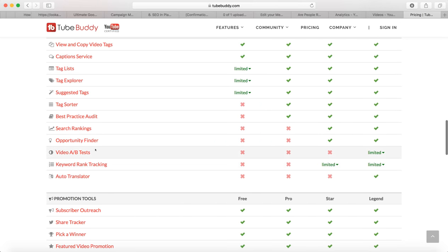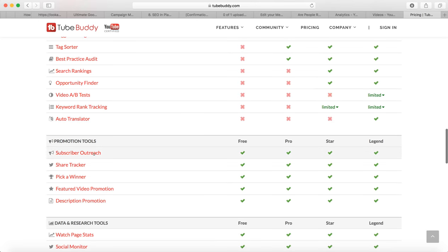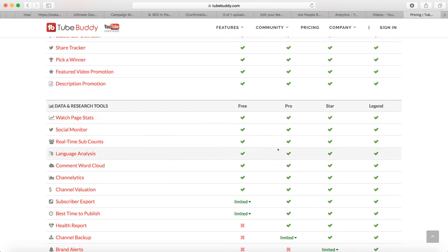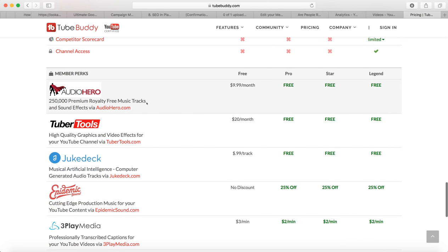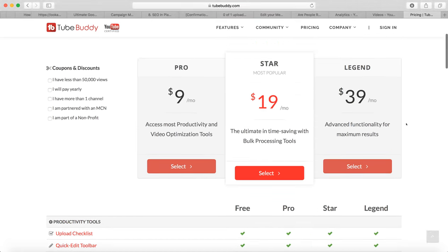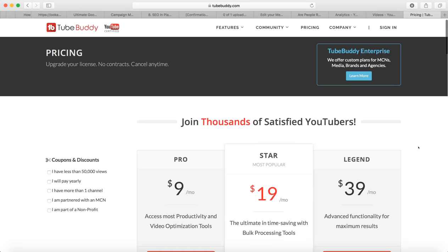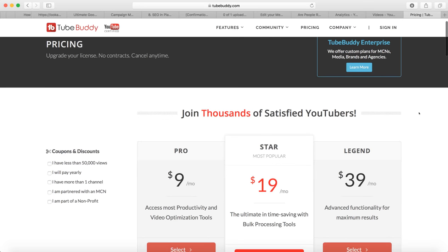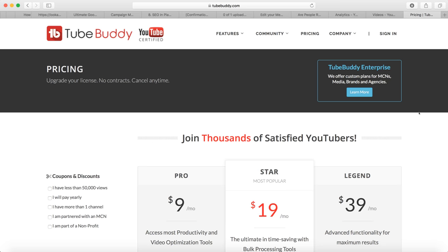They do have a free option, but obviously the more you pay the more features you get. With the paid version you can do A/B split testing, subscriber outreach, and there's a ton of data and research tools. You also get some royalty-free music tracks that you can use in your videos — there are a ton of features.